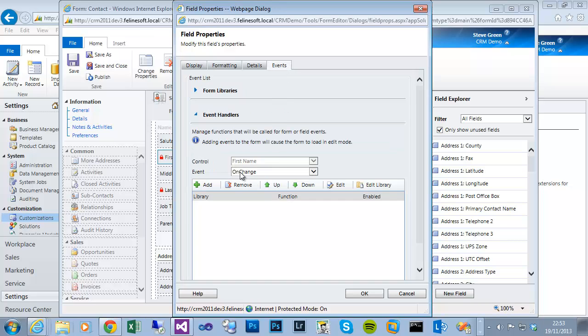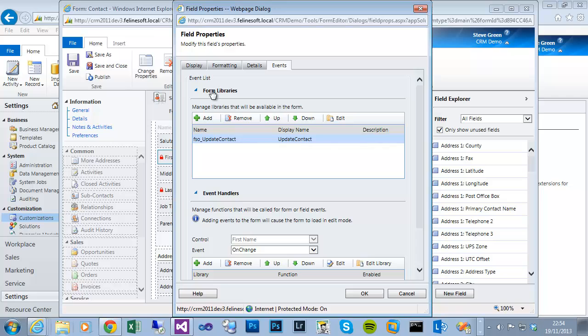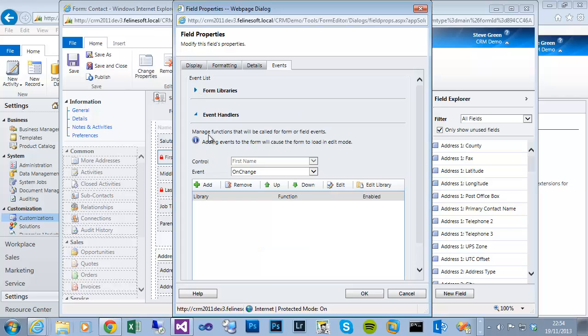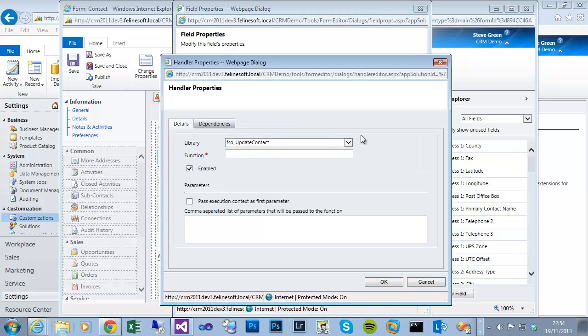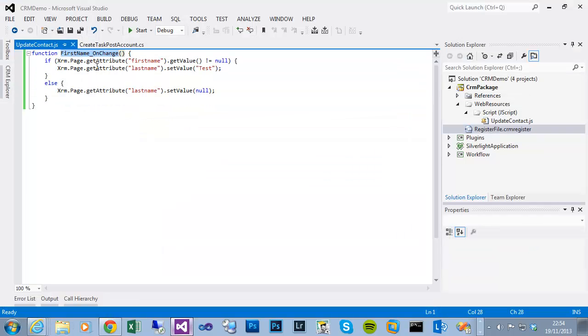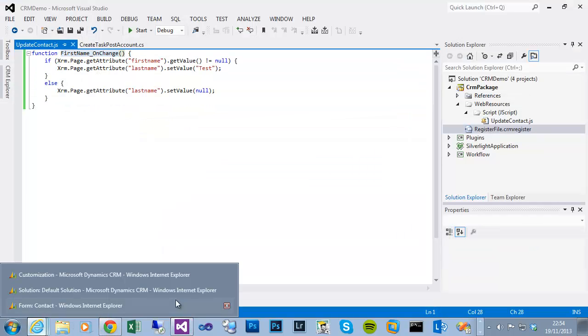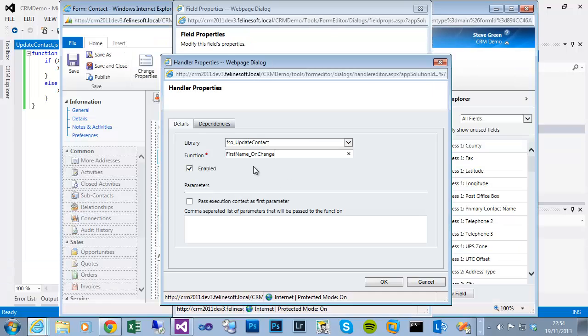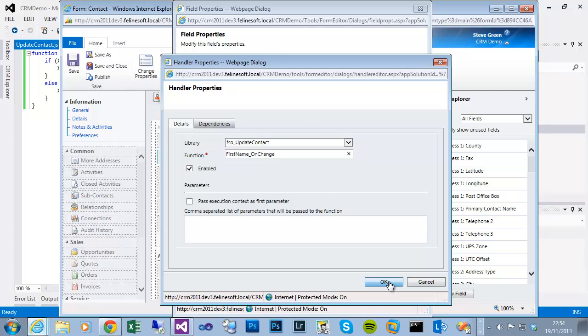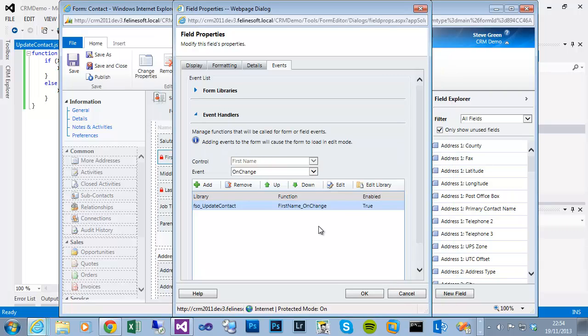The only event for fields is the on-change event. And obviously you can see above if I expand form libraries that library added to the form is present there. We could have added it from the field properties. So if I click add, it defaults to the only available library on the form. If there were multiple you'd have to pick the library and then choose the function name. So if I copy that just to prevent any chance of a typo, firstname_onchange, it's enabled. Don't need to pass execution context because we're not trying to extract IDs or anything. OK that - as you can see it's enabled, OK that.